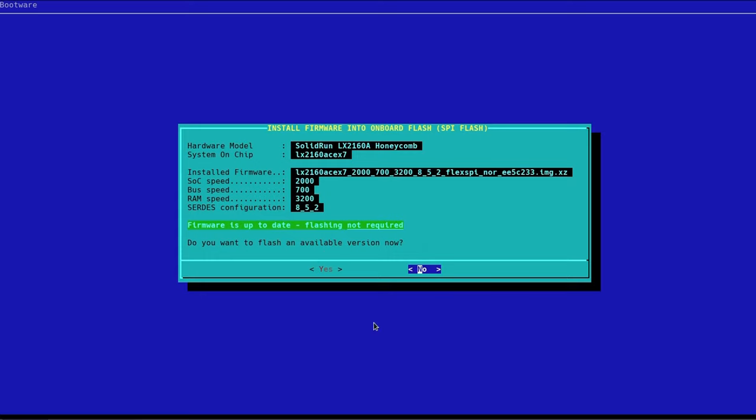The first thing you'll notice is that the script has detected my hardware model, my system on chip, the file that is installed into SPI Flash already, and this just describes the hardware profile that I'm using.